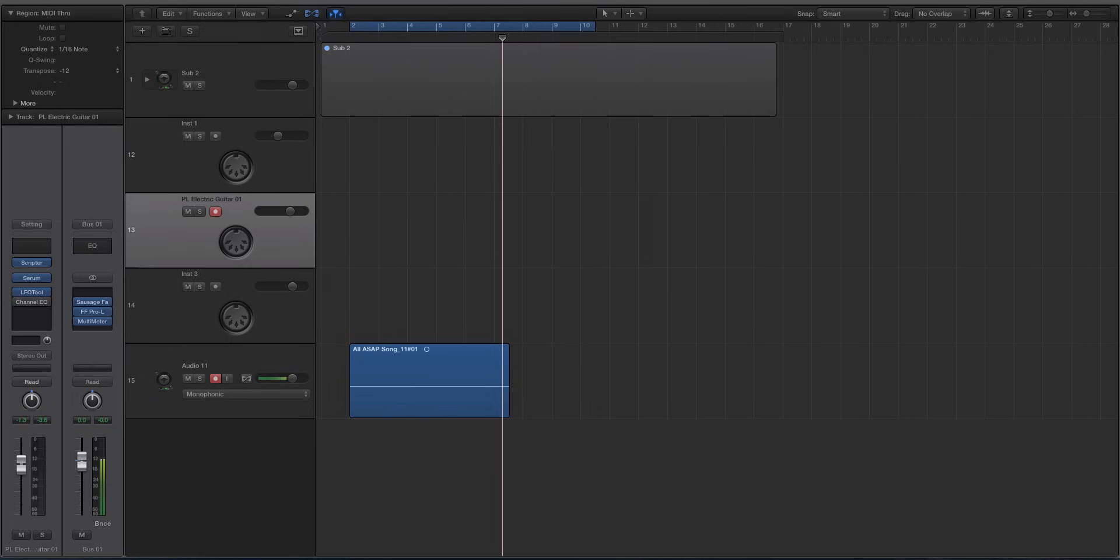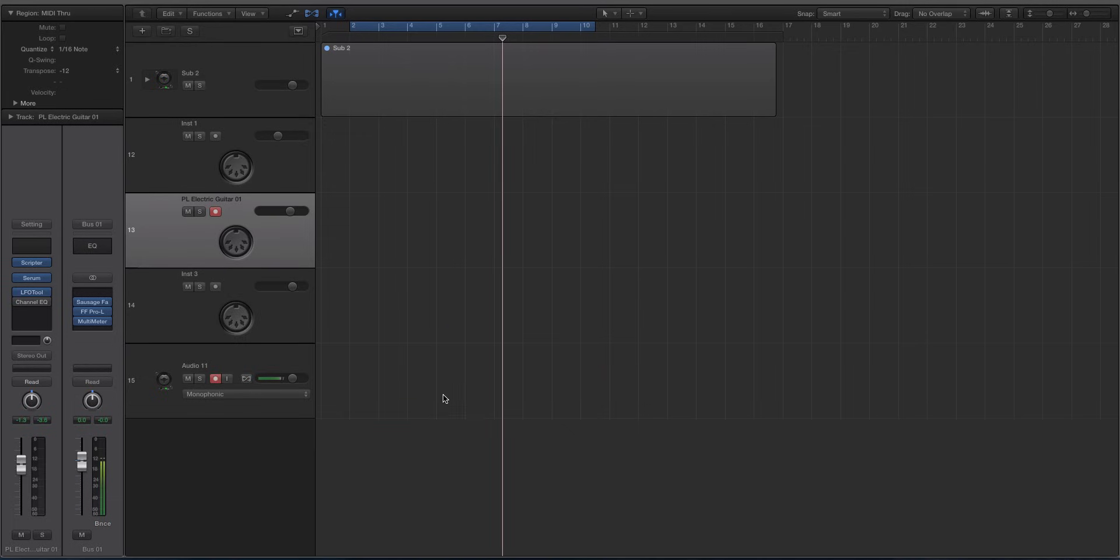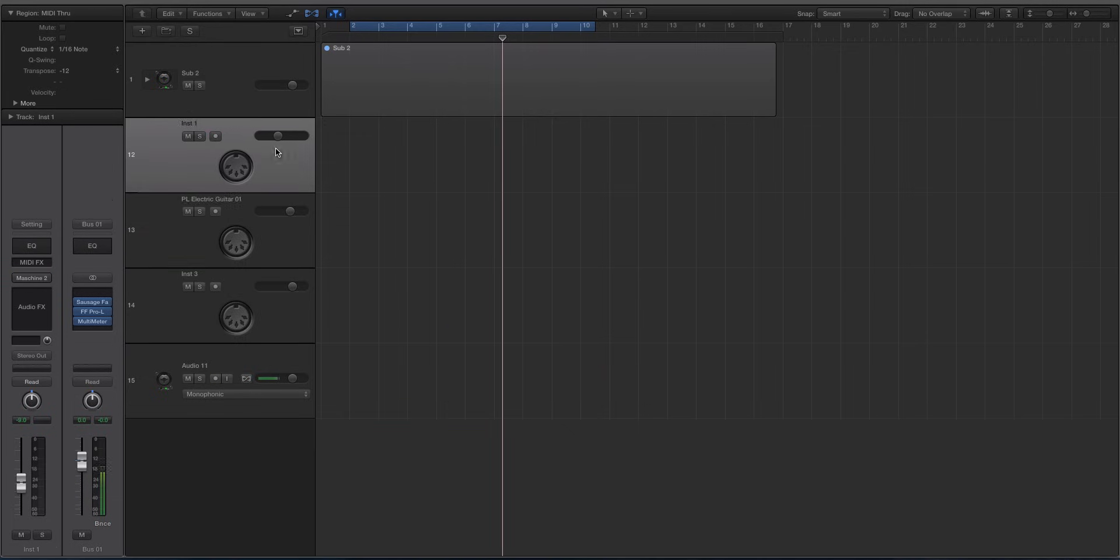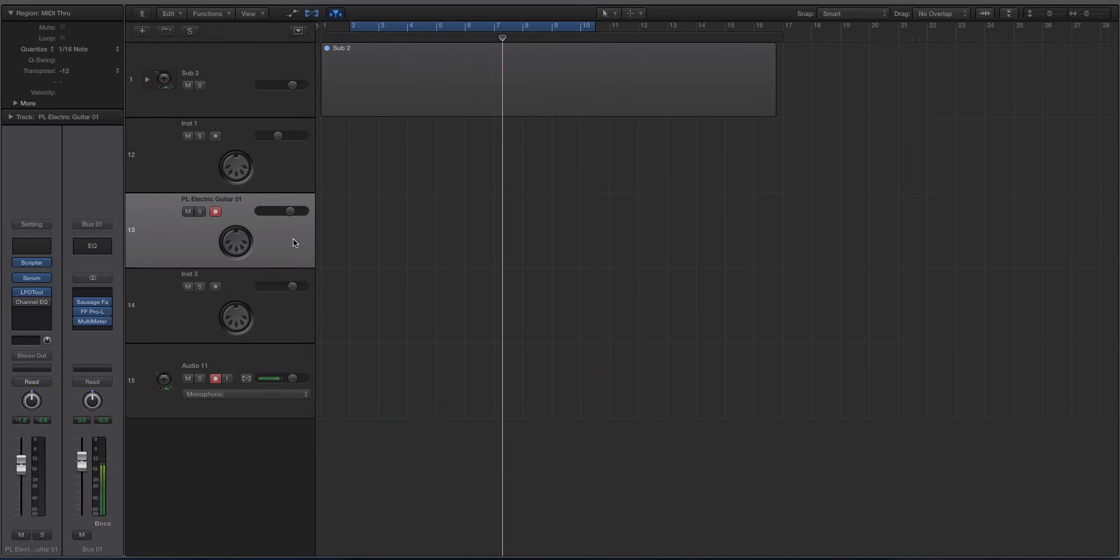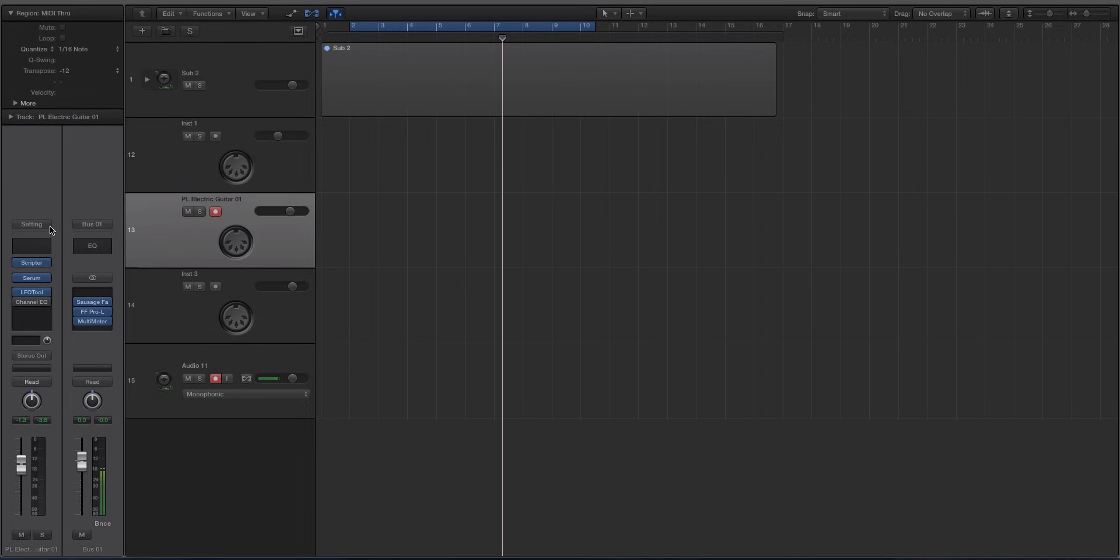In this video we're going to be looking at the most efficient way in Logic X to get really great sounding guitar strums using a synth or some type of software instrument, whether it's a contact library or a synthesizer like Serum which we'll be using in the tutorial. We're using one of the lesser talked about features inside of Logic X and that is the scripter.